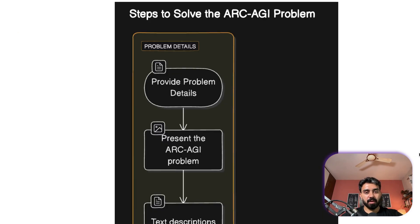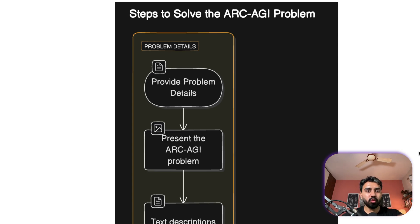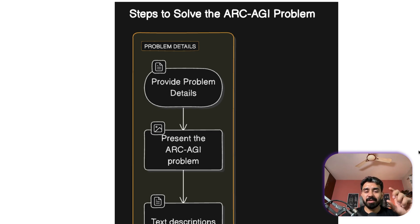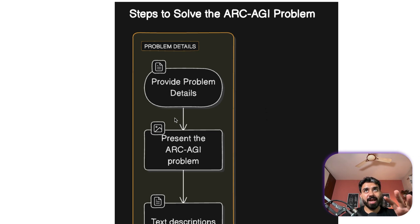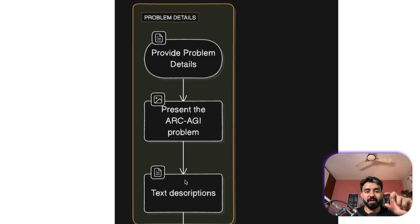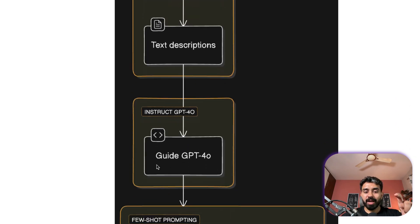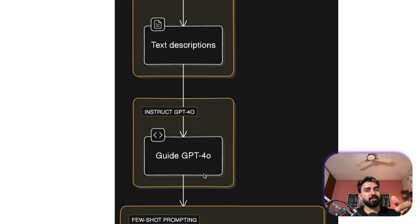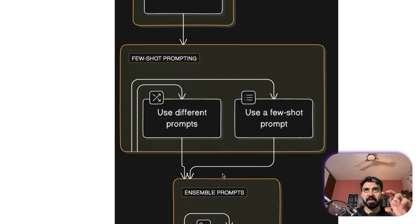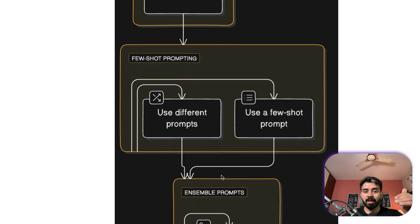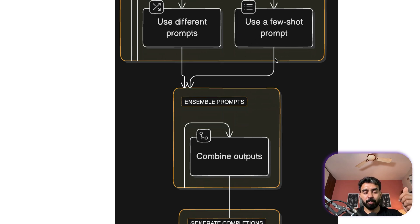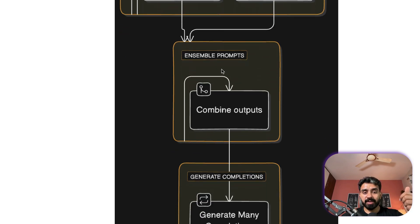So let's look at what Ryan has done. First of all you have to provide the problem details to the model that you're using, the LLM that you're using. Ryan has used GPT-4o to solve this task. So present the ARC AGI problem with both image and detailed text representation of each grid. Then you have to guide GPT-4o to understand the necessary transformation, so you have to learn the transformations needed and then you have to code for it. So he's used detailed few-shot prompt with step-by-step reasoning examples to help GPT-4o.